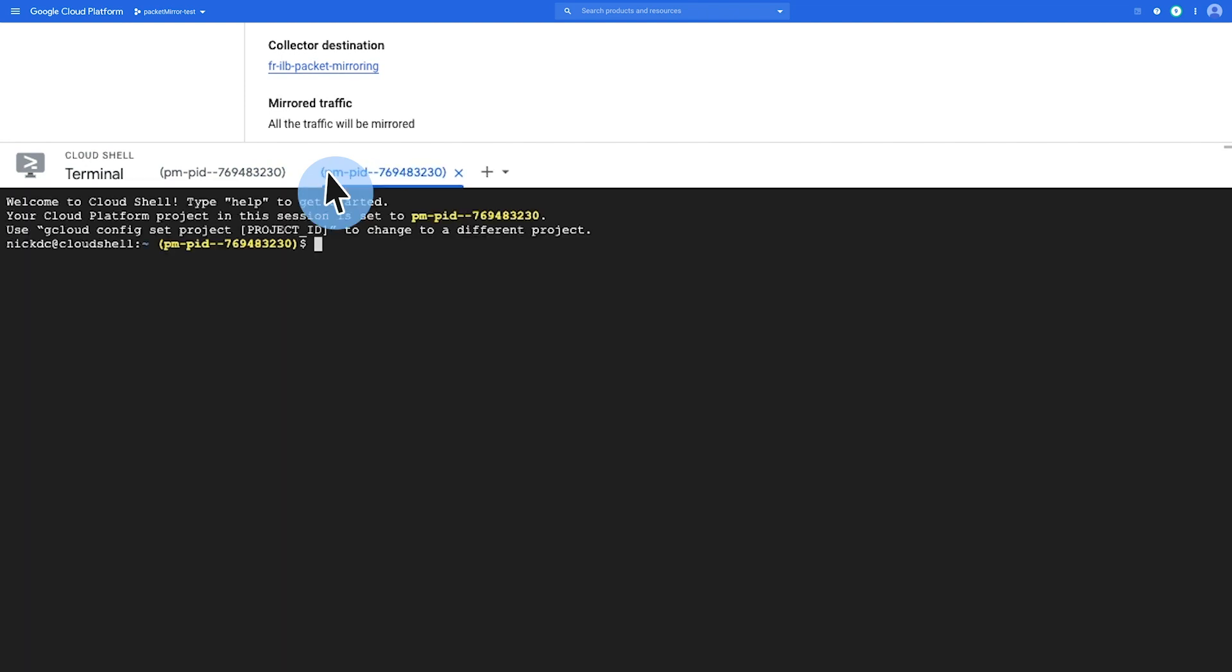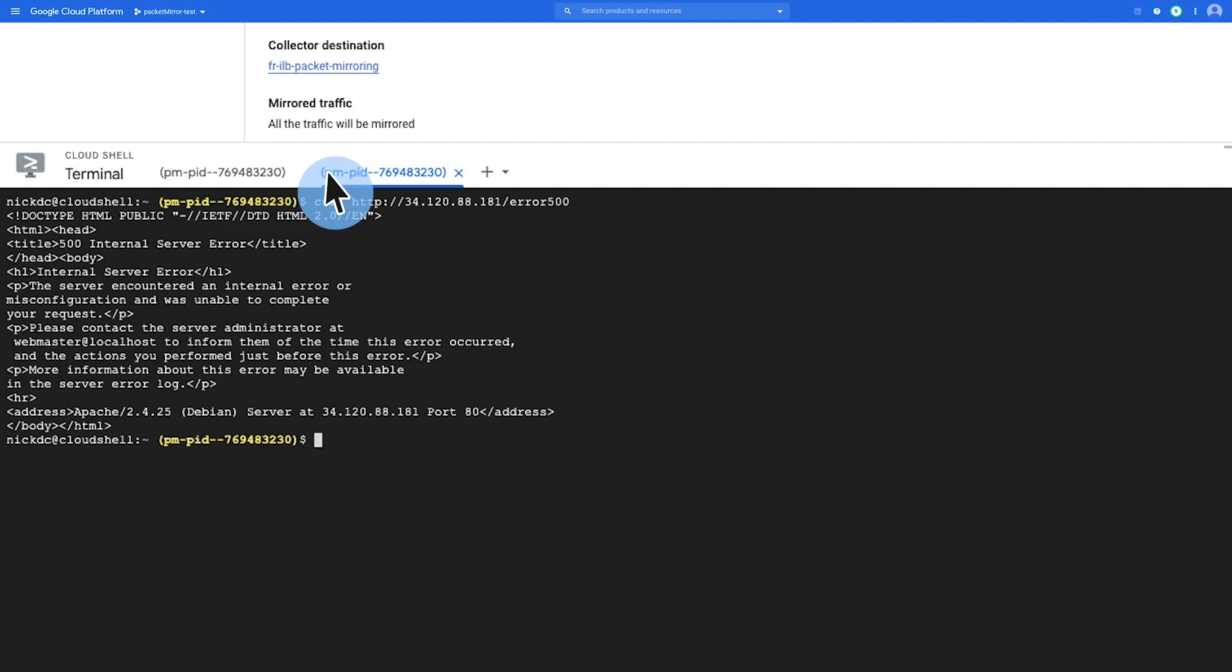Next, I'm going to trigger an HTTP 500 error message to my HTTP load balancer endpoint. So here I can simply do a curl to my HTTP load balancer endpoint. And as you can see here, it triggered a 500 internal server error.